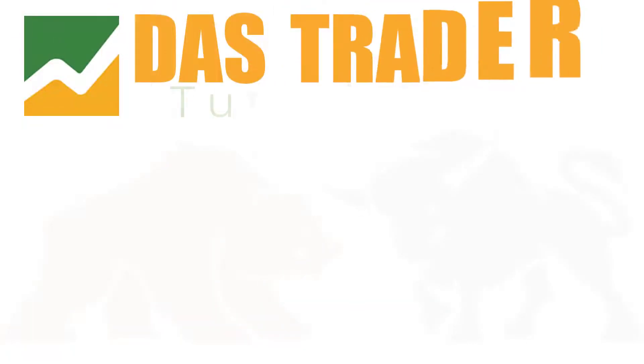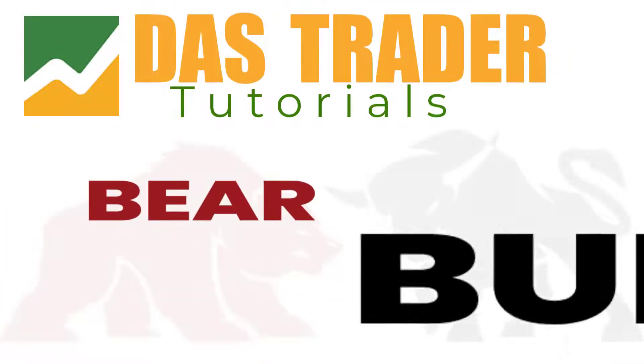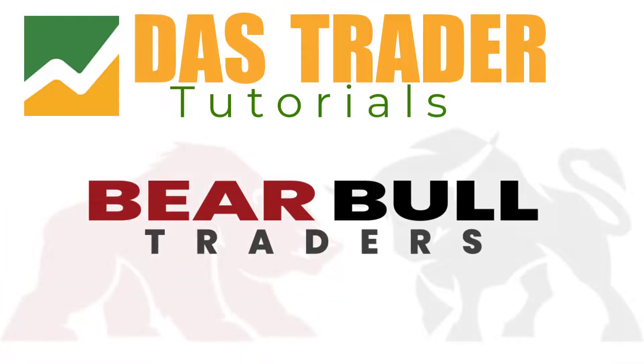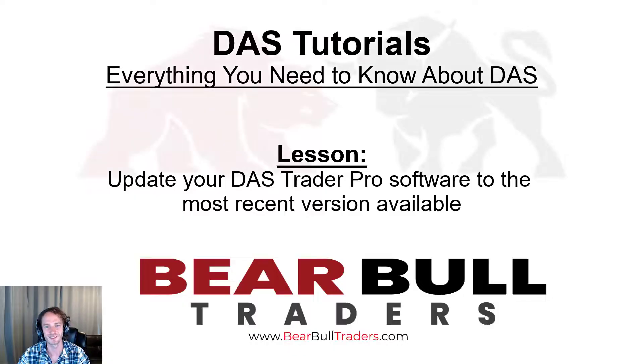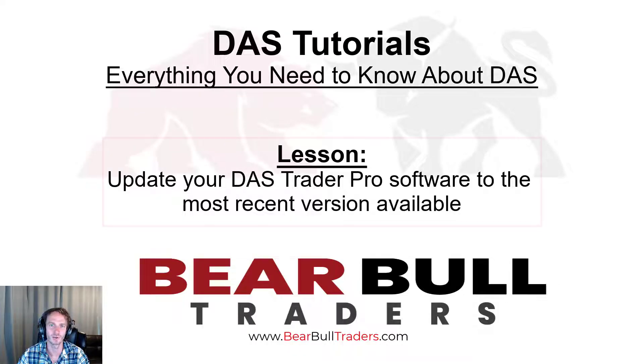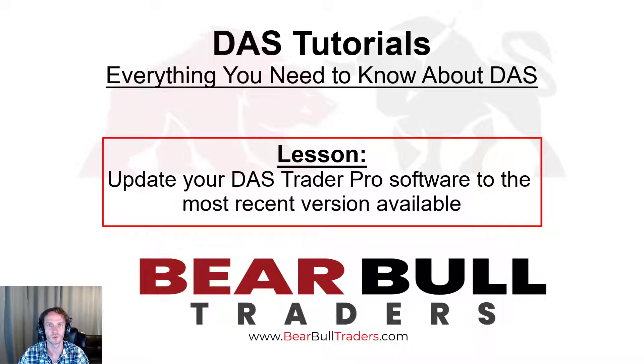DOS Trader tutorials brought to you by Bear Bull Traders. Hey traders, this is William and in this DOS tutorial you will learn how to upgrade your DOS Trader Pro software to the most recent version available.